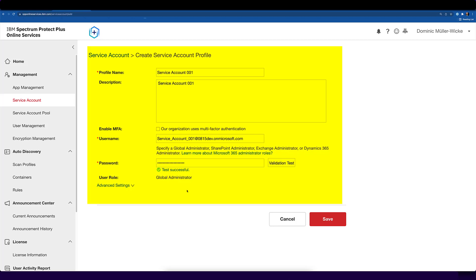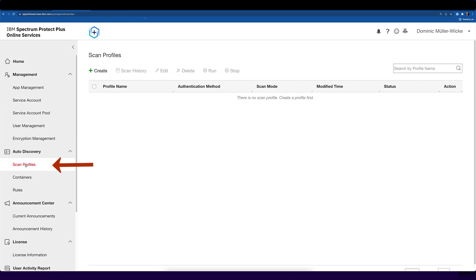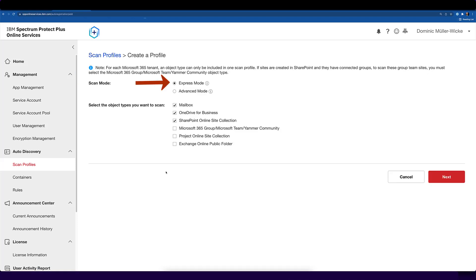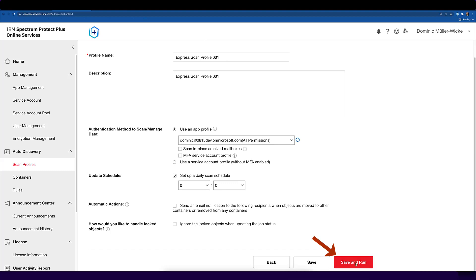For some of the APIs, a service account is used in addition. So just go to this area in the portal and create a service account. With this, your basic configuration is nearly done. The only thing that's missing is a scan profile, which is used to scan your Microsoft data and identify the candidates for the backup. To try the functionality, you can use the express mode scan profile and just enable mailbox, OneDrive, and SharePoint. Then enter a name and a description for the scan profile and click on save and run.